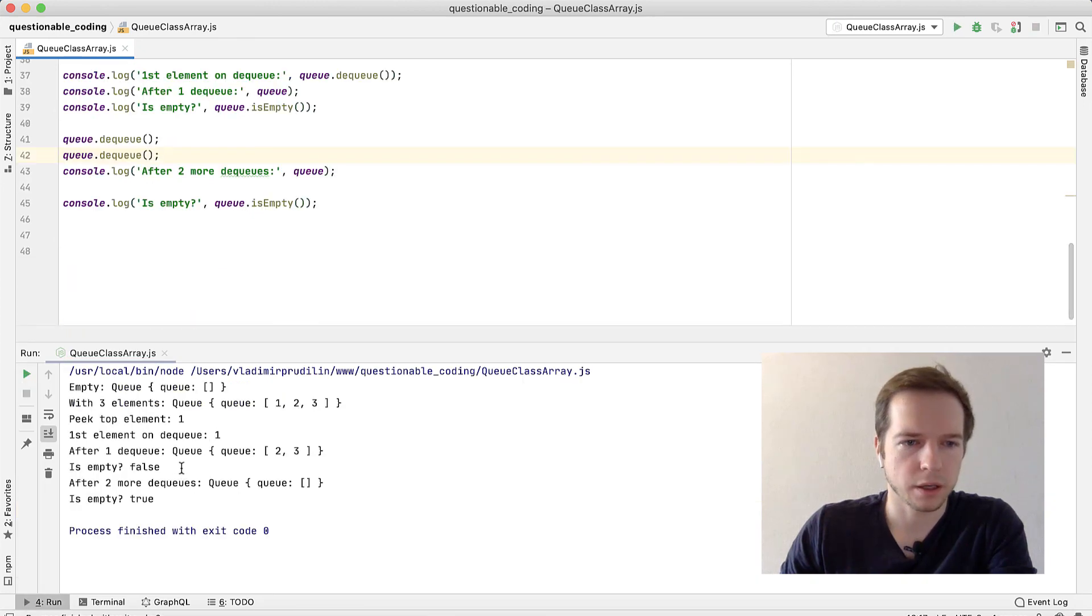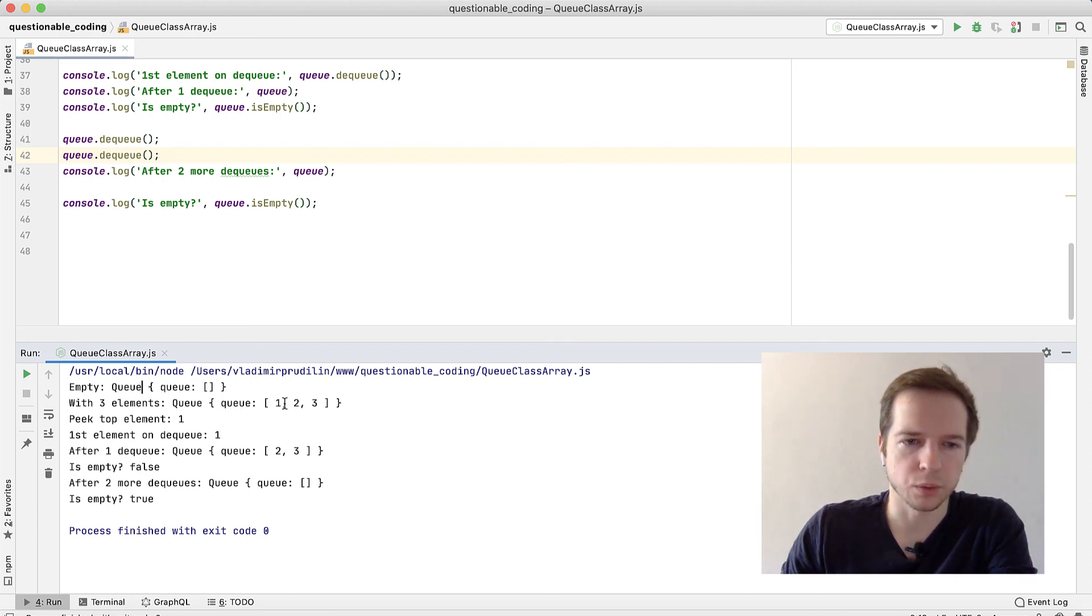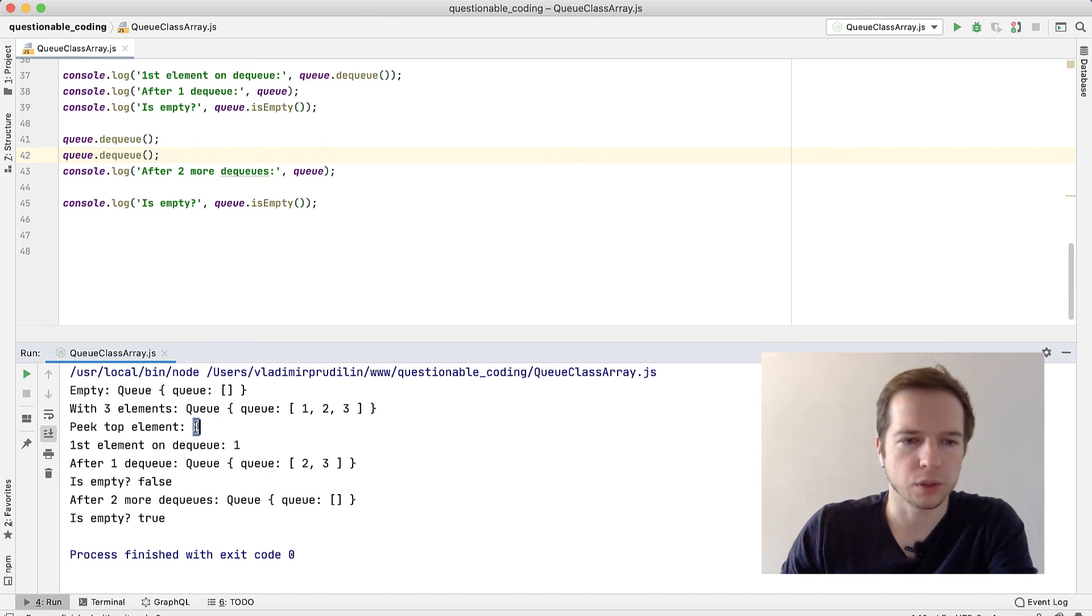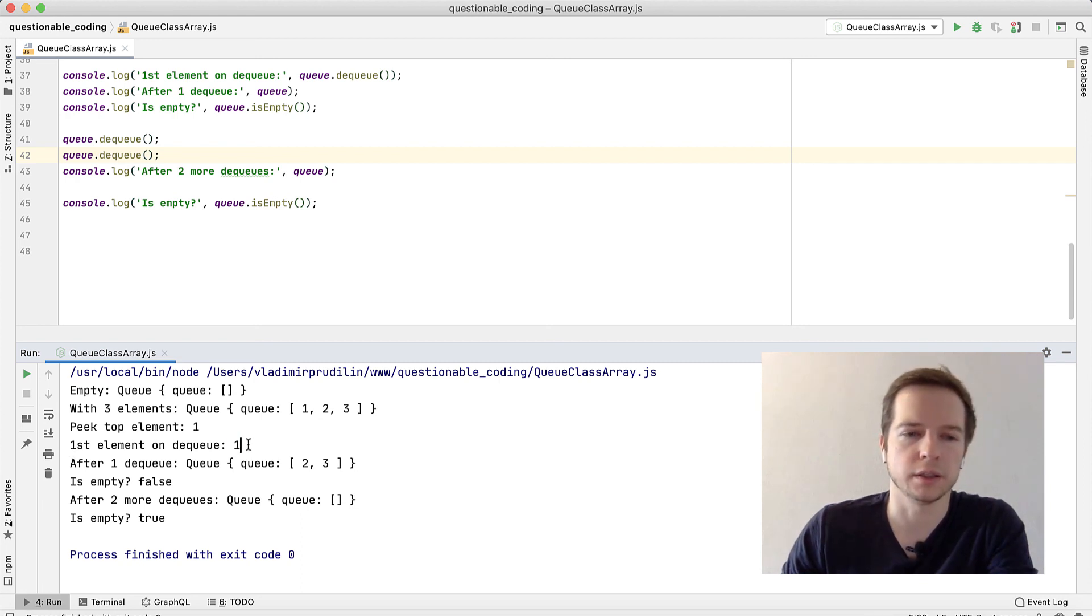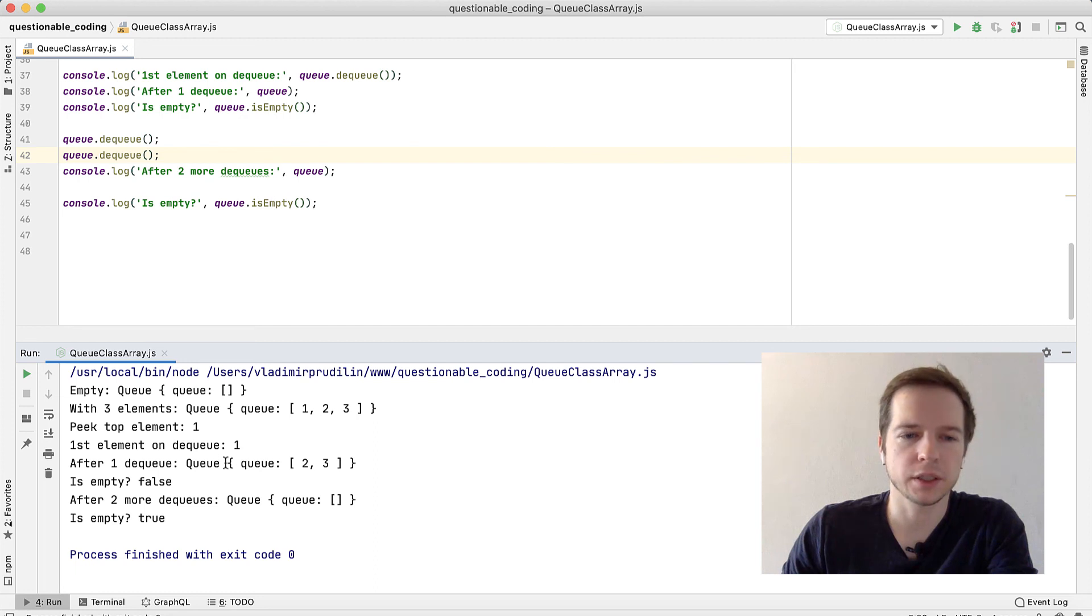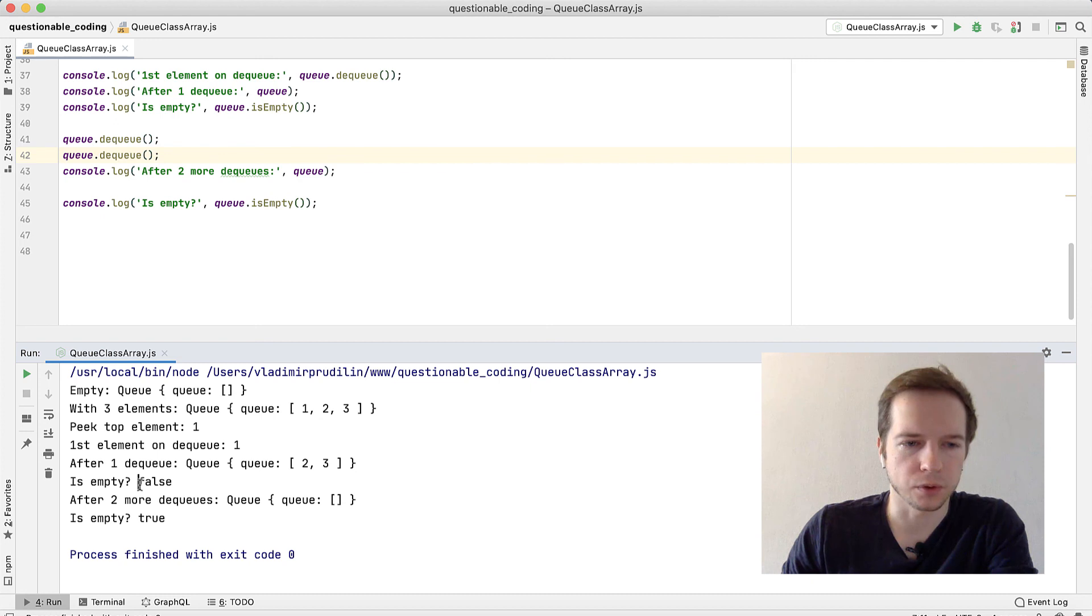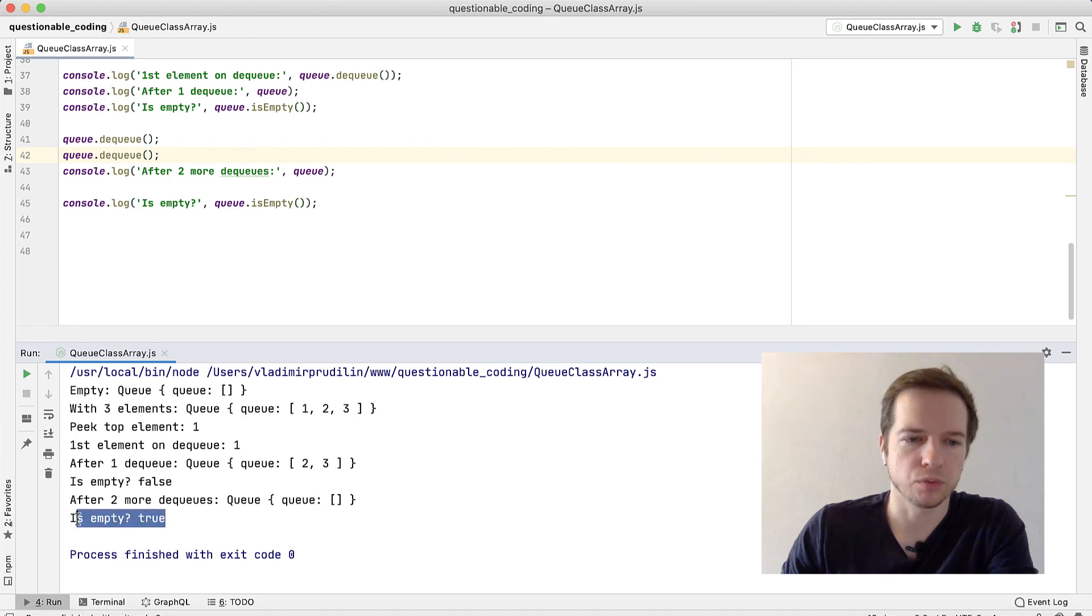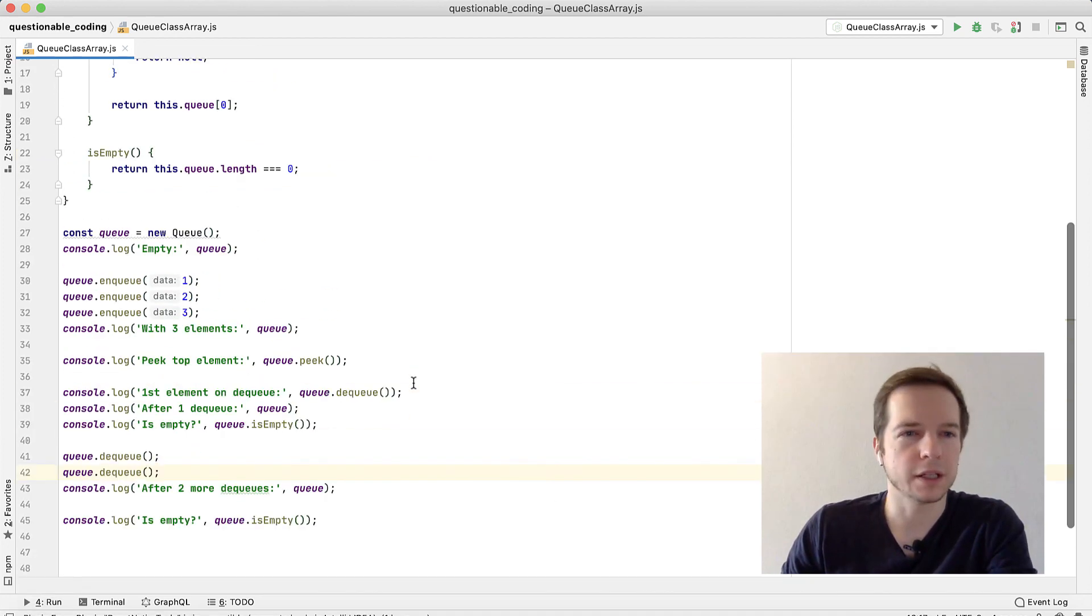After running it, we have an empty queue - it's really empty. With 3 elements it will be 1, 2, 3, that's the order I told you about. Then we peek the top element 1 - that's good. Then we dequeue the first element with returning it - it's also 1. After this dequeue the queue looks like this: it's 2, 3. Is it empty? False. After 2 more dequeues, queue is completely empty. Is it empty? True. That's good. Both options work, and it depends on the situation when you will use one of them.